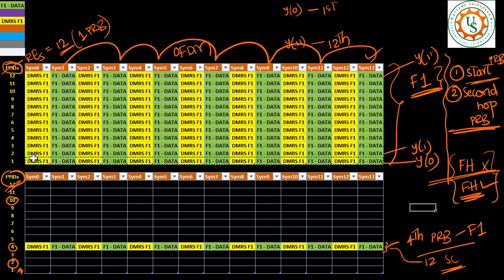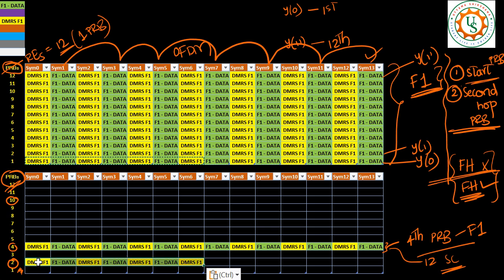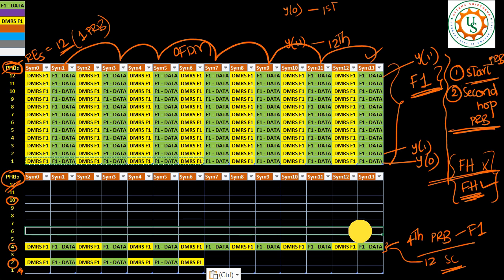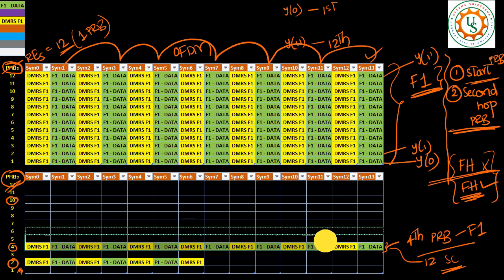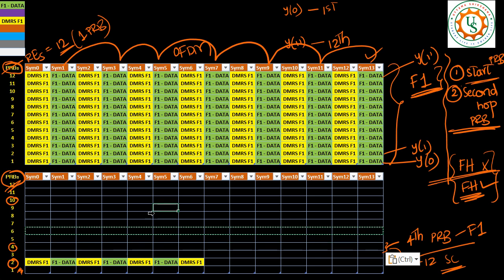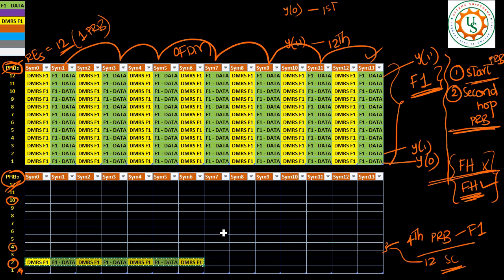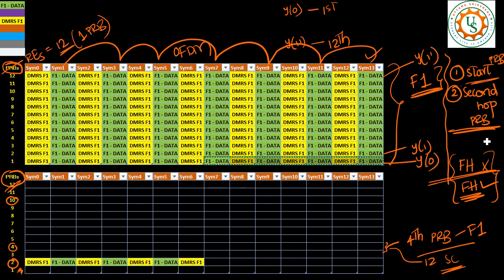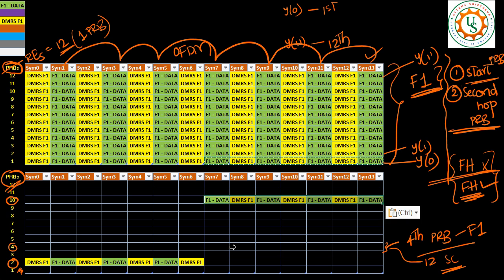So then the data and DMRS allocation will happen. So this is how it looks like. And then frequency hopping, I have taken 10th one. So on the 10th PRB, your data allocation would be seen like this. I have taken just 12 PRBs. But we will have how many PRBs? We have 273 PRBs for 100 MHz. So start PRB can be 2 and your second hop PRB can be 270 or 265 like that.